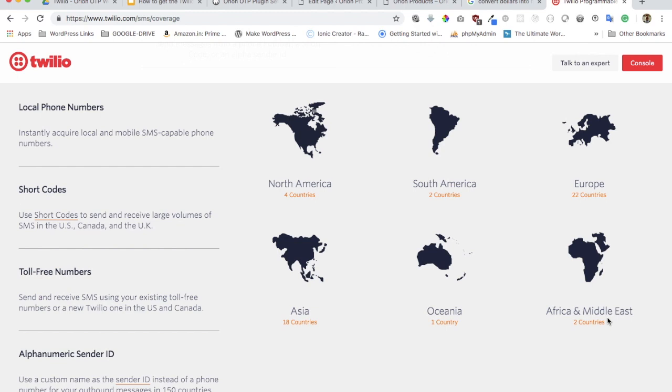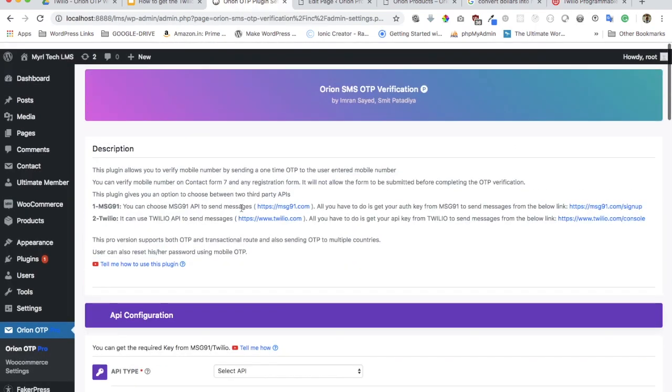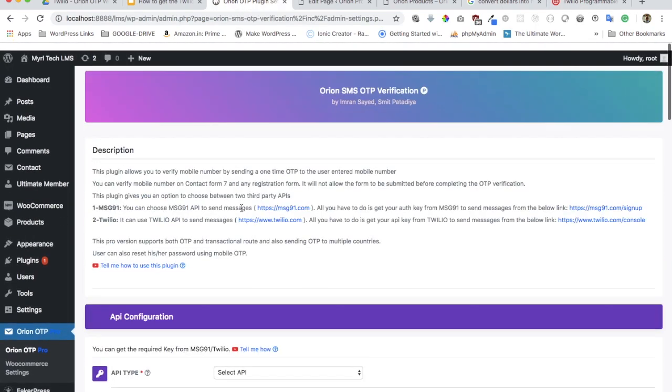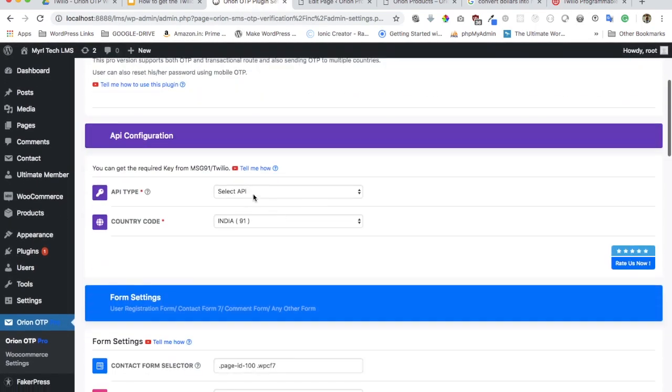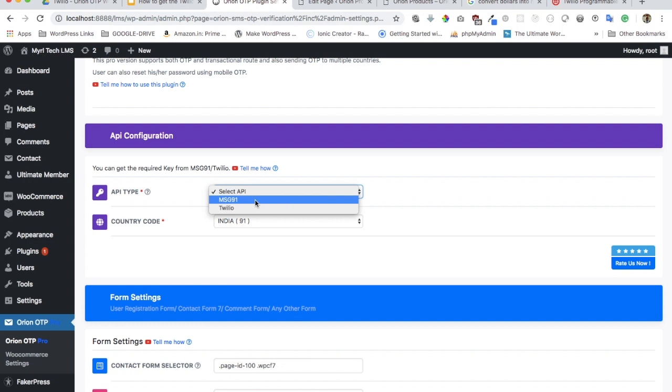If you go onto the new plugin now, you will see that you now have an option to select an API right at the front. Earlier we just had MSG91, but now I'm very happy and excited to share that we have both options.